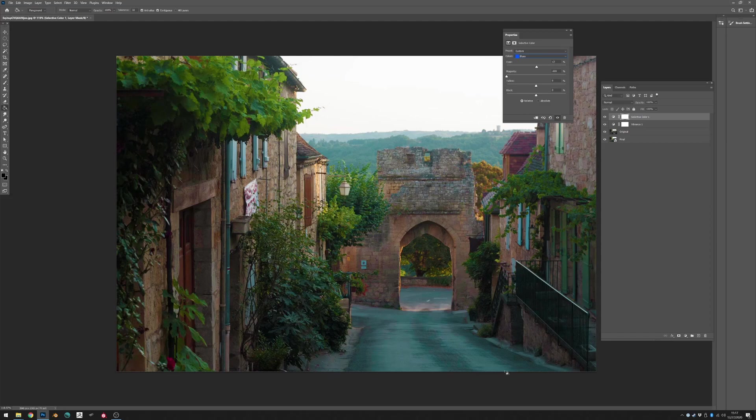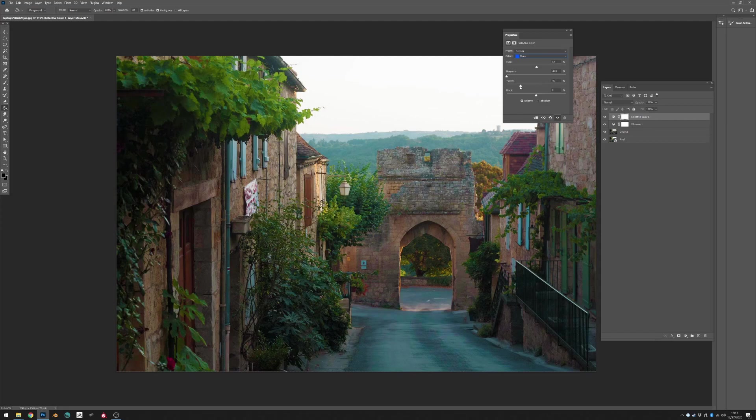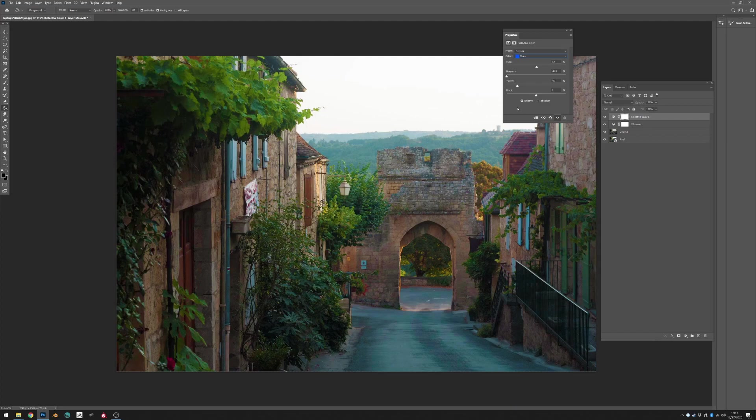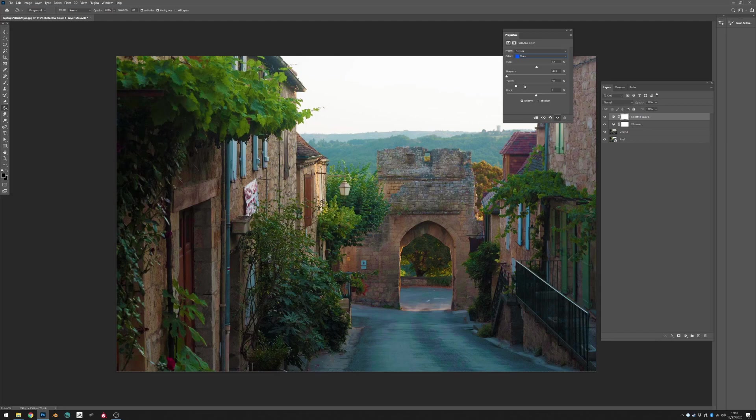But you still get the sense that it's too teal and it doesn't look super natural. So what I'm going to do is play around with the other adjustment layers and get it back to something that feels more natural and what I remember, which would be more of this kind of cool gray here. So I feel like that feels about right, just taking that teal out and making it more of that kind of cool blue gray.